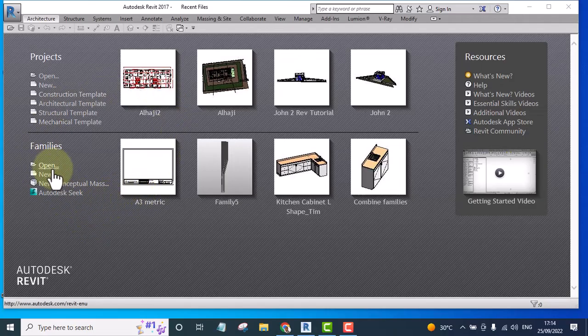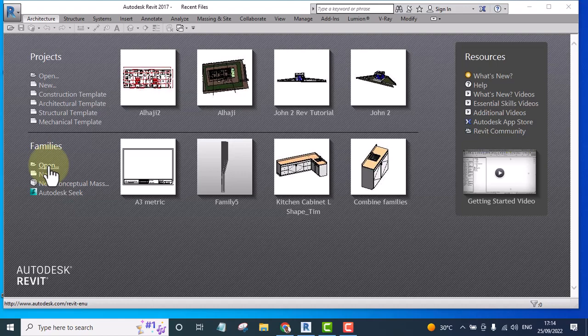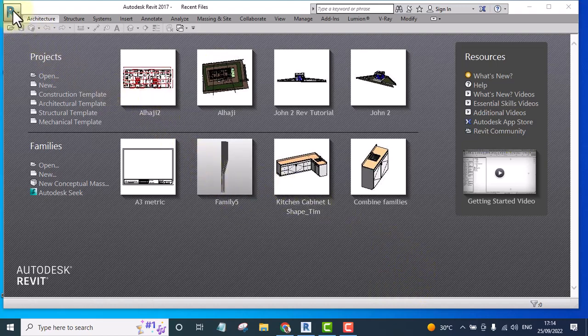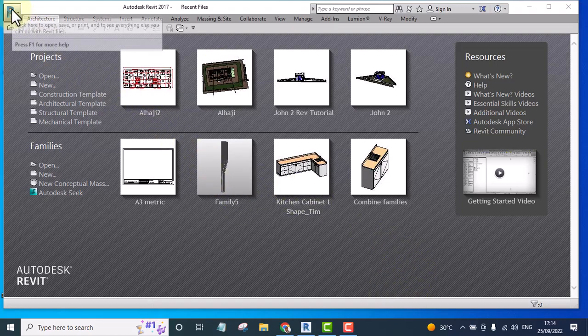The first thing I will do is to open a Revit family and open a title block. If I'm already inside a project, for instance I'm inside this project, I can also go to the application menu.